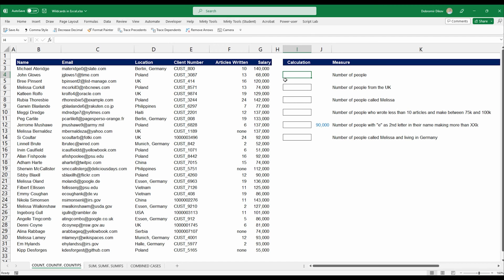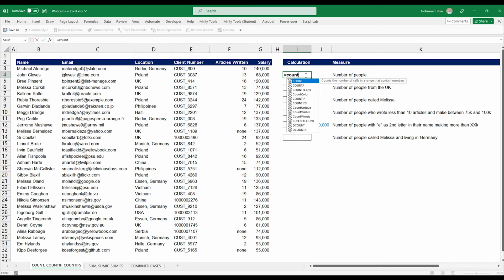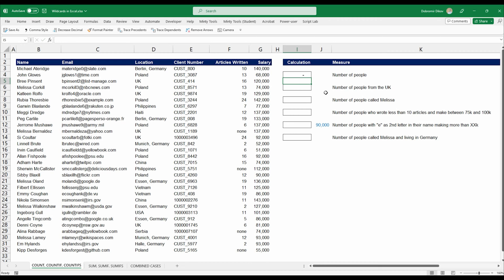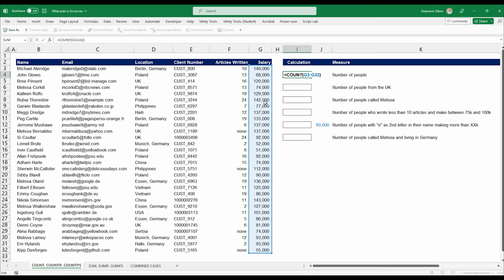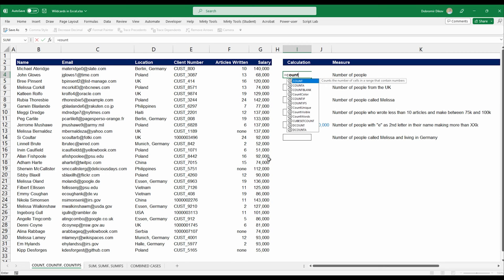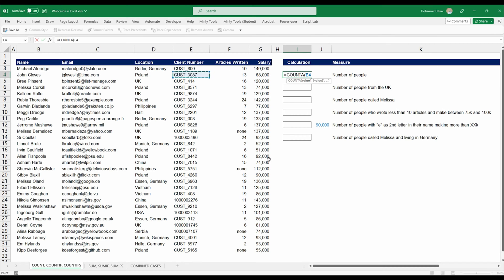Let's start with the COUNTIF function and look at some examples on how you can use wildcards. Starting with something simple: if you want to get the number of people, just do COUNT, select the whole column and you see it gives us zero. The reason is that the default COUNT function only counts numeric values. So we can use COUNTA, which counts cells that are not empty — select the names and we get 30 people.